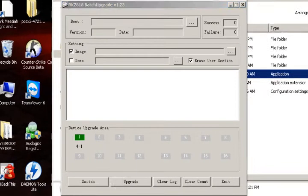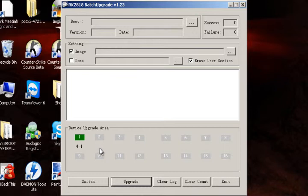Okay. Sorry. That's for the RK2808. Alright. Well. There you go. You see how it's green for the device upgrade. Alright.